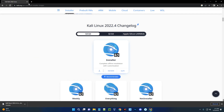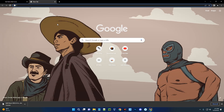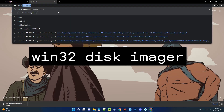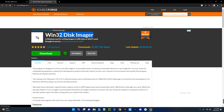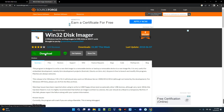The next thing we need is software to create a bootable pendrive so we can boot Kali Linux from it. The software is called Win32 Disk Imager — search for it in your browser. You can see the link to SourceForge. I also provide this link in the video description, so you can click that link and it will take you to SourceForge. Click the Download button.